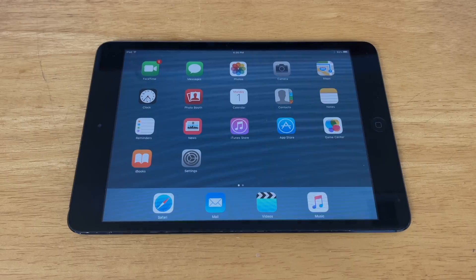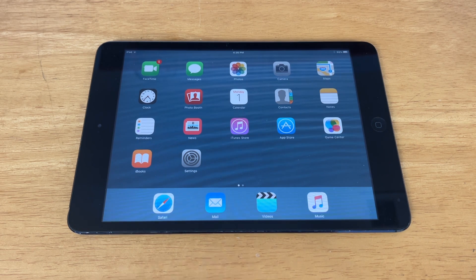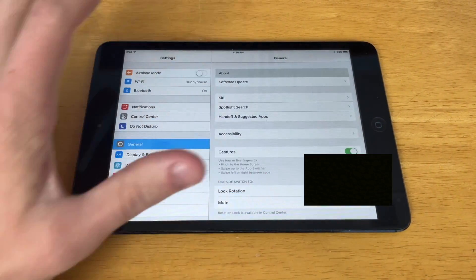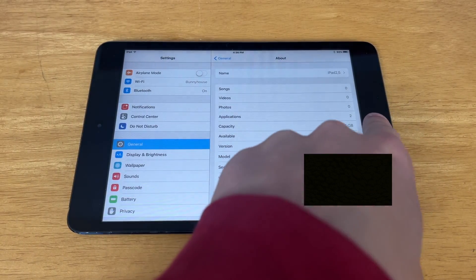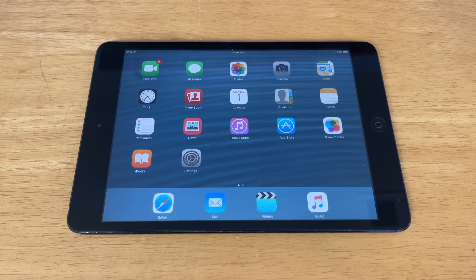First off, if you want to know what all devices ran iOS 9.3.5, I will have listed them down in the description below. And if you're not sure what iOS version you're running, you can go into Settings, General, and About, and it will show the iOS version right there. As you can see, we're running iOS 9.3.5, so that means we are able to jailbreak this device.